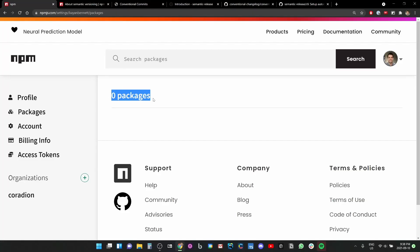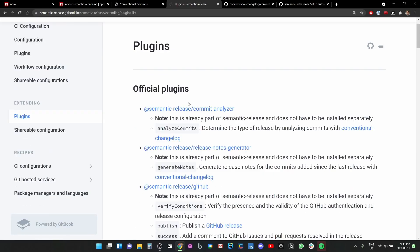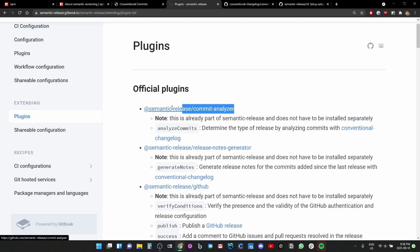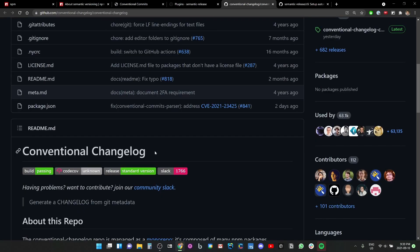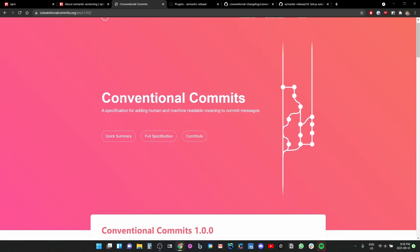I wanted to be extra fancy and use semantic-release, which has a plugin called commit analyzer that uses conventional changelog, which uses conventional commits. I talked a little bit about conventional commits in my second devlog, don't watch it, it's not worth watching.